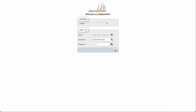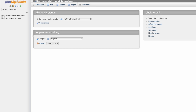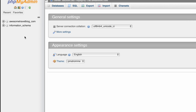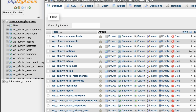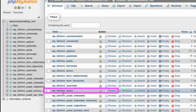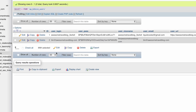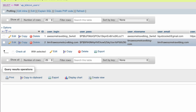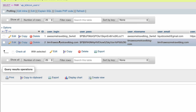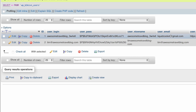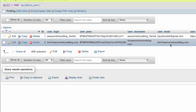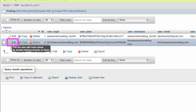Go ahead and log in, then find the database for your website — it's probably going to be something related to the URL of your website. Find the table that says users at the end of it and click on that. Then find the user whose password you want to change. You should see the login name or the email address there, and then click Edit.